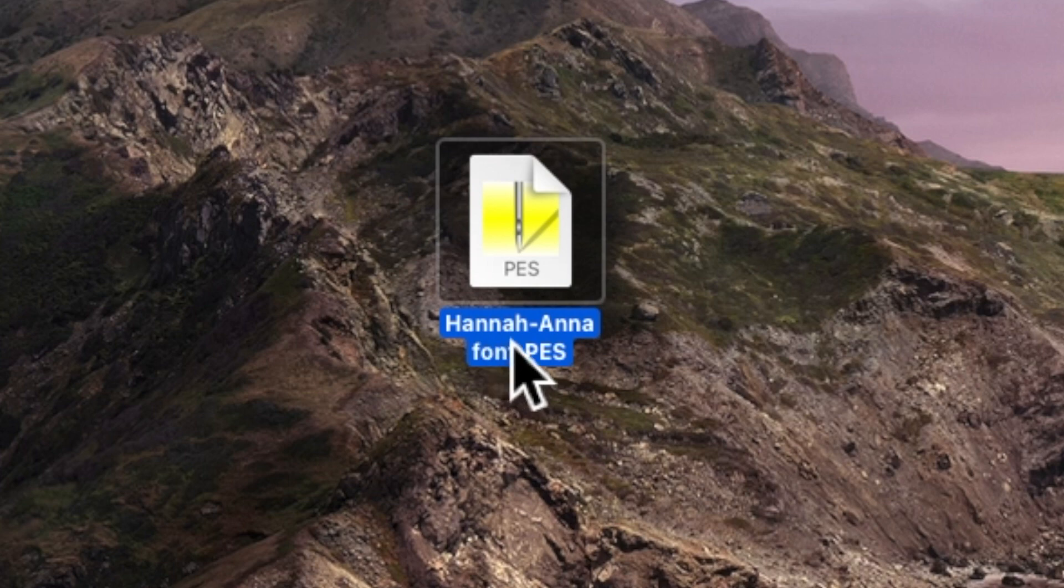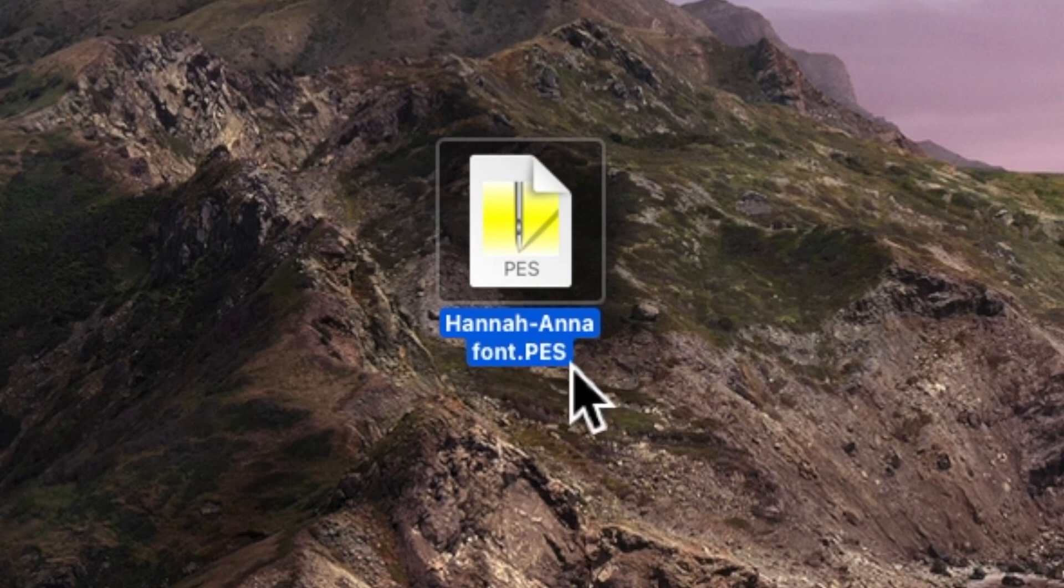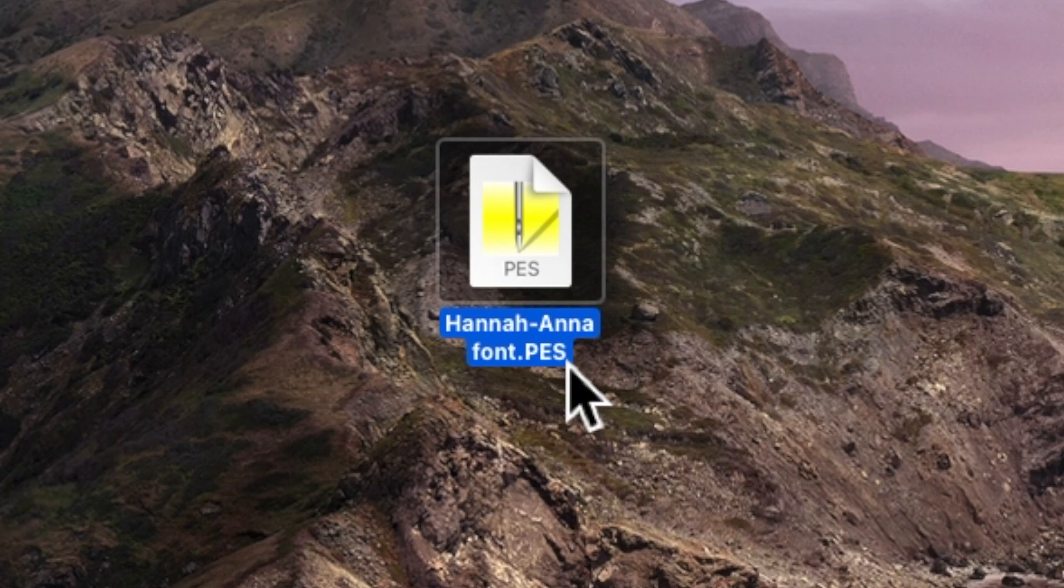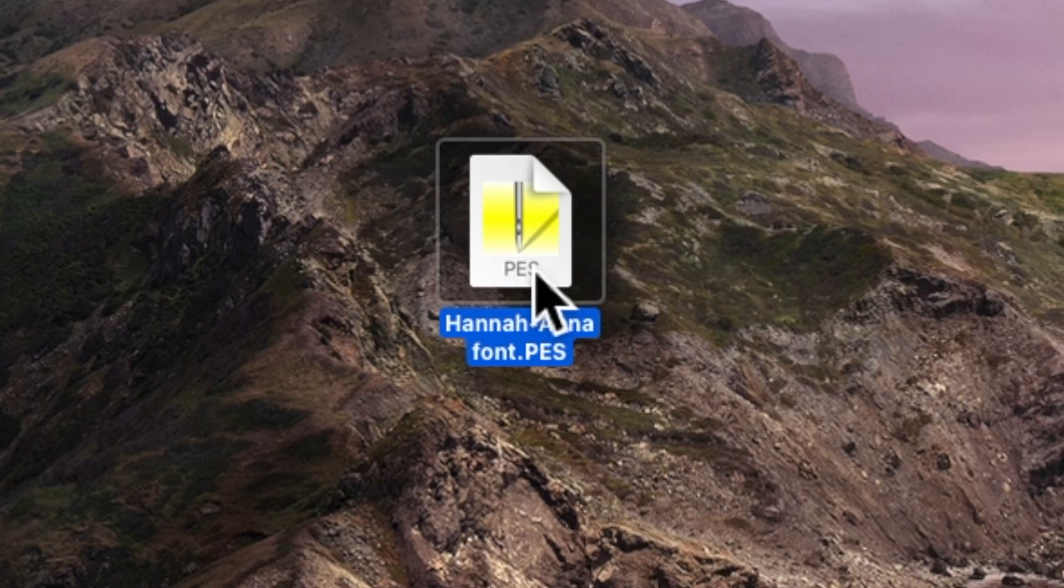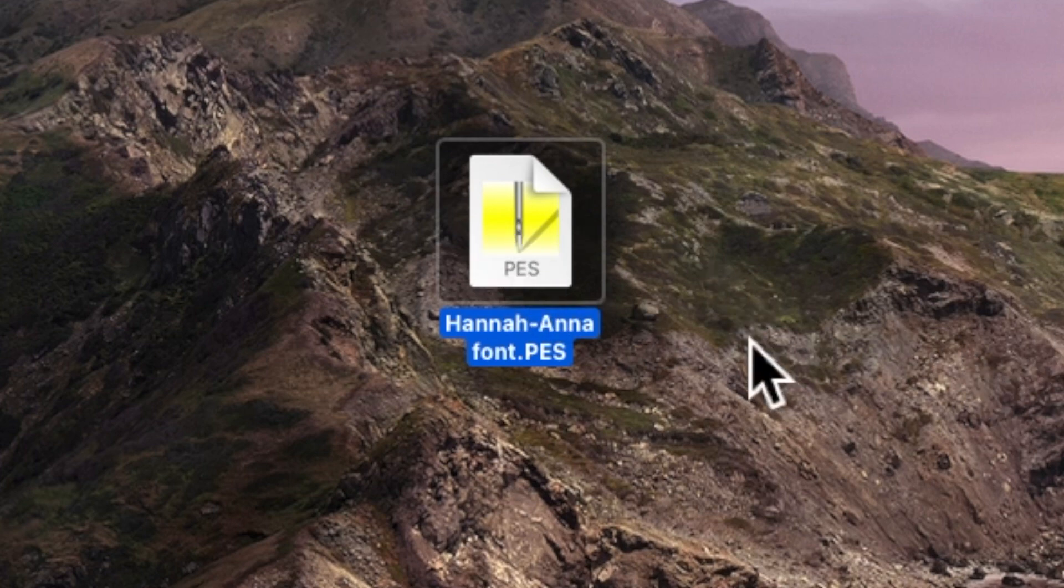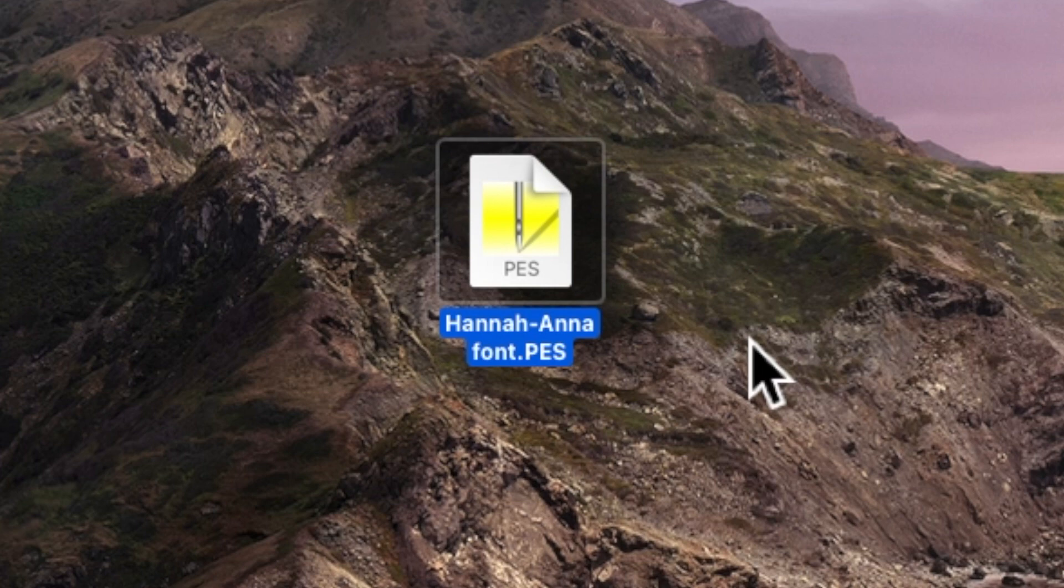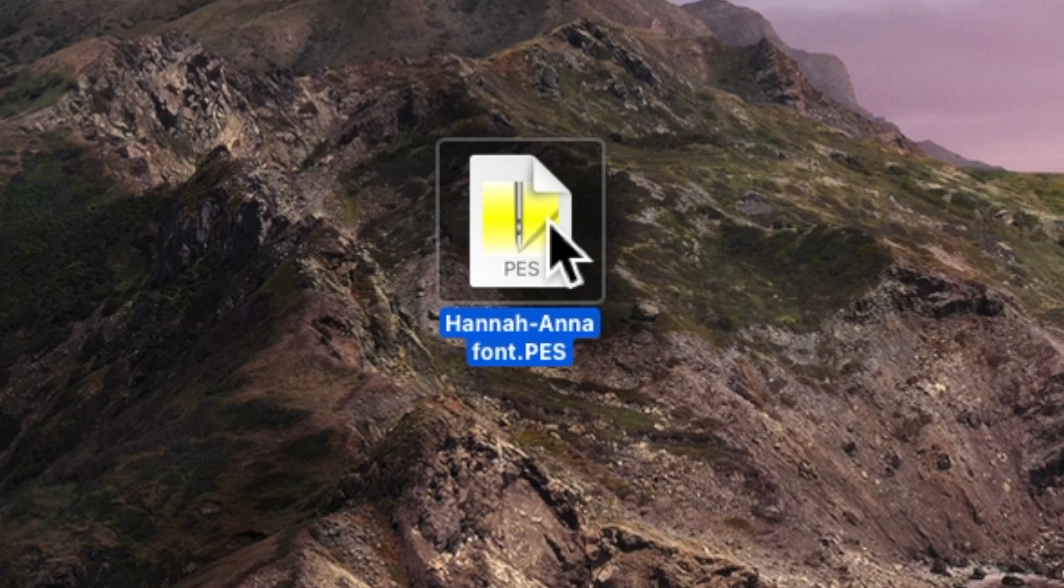If I close this down and close down the folder here is the file I've just saved Hannah dash Anna font PES. If you use a Janome you just save yours as a JEF file. This is now your stitch file. I would install a USB stick onto my computer, drag this into the USB stick and then take that over to my embroidery machine. I would be able to choose the USB stick in my embroidery machine and find this file and stitch it out.